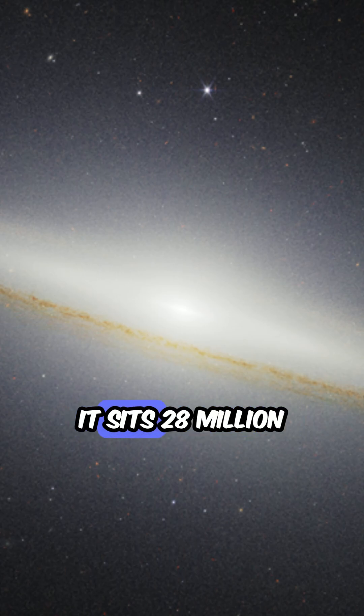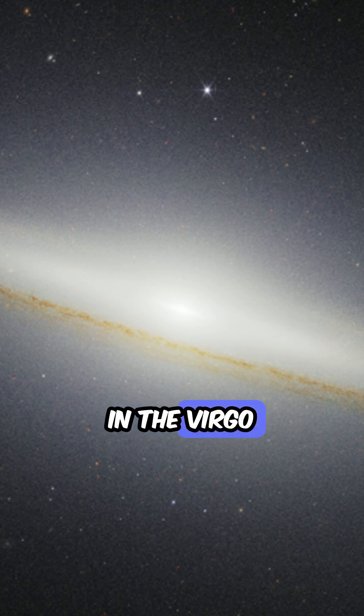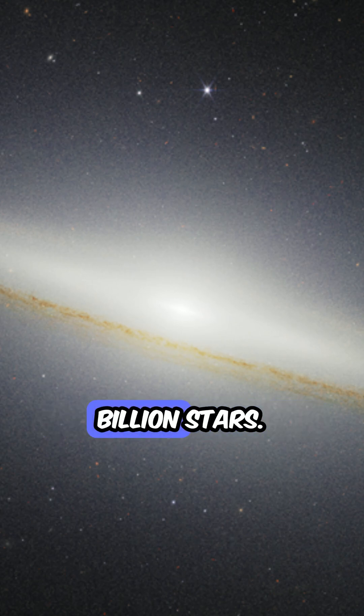It sits 28 million light years away in the Virgo constellation and holds nearly 800 billion stars.